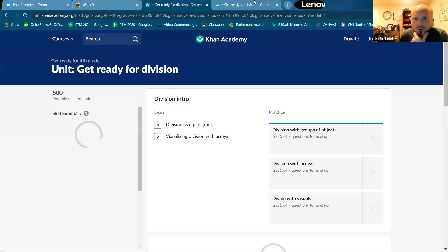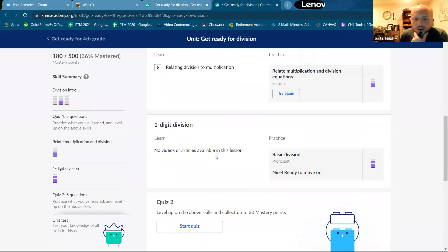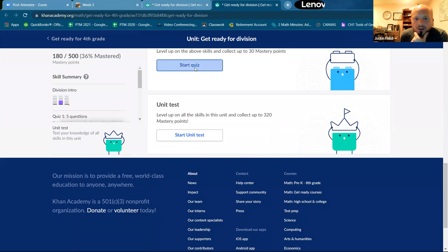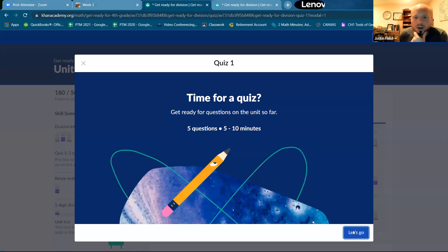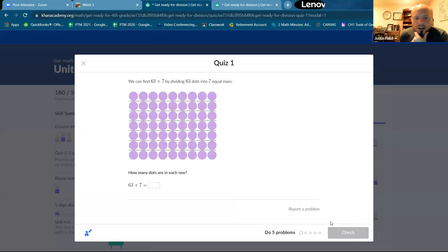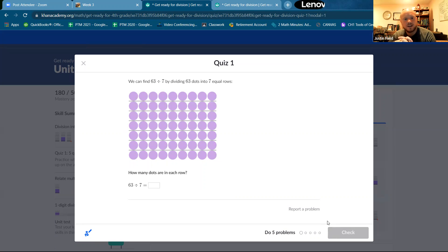All right. Start quiz. All righty then. Here we go. So we started, we did a multiplication problem like this.